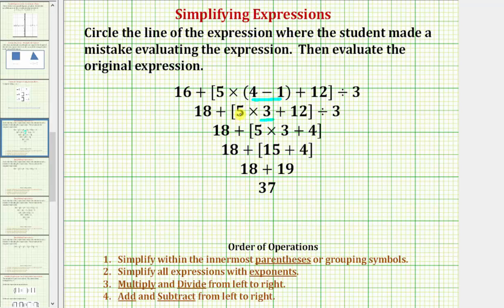For the next step, we simplify inside these grouping symbols or brackets. Notice how we have multiplication here and addition here. Following the order of operations, we multiply and divide from left to right before we add or subtract. So the next step should be to find the product of five and three, which would give us fifteen — but notice that's not what the student did. The student performed this division, but the twelve is inside the brackets and the division is outside the brackets, so this was the mistake.